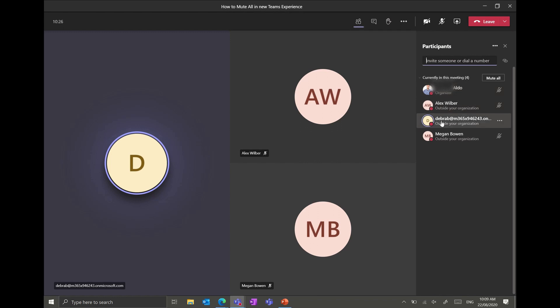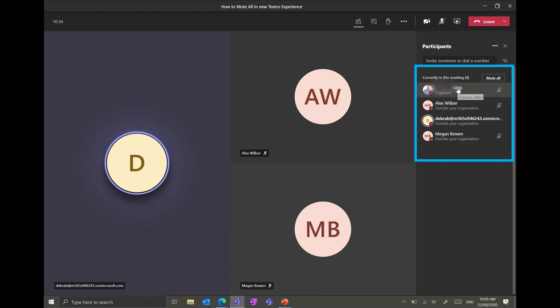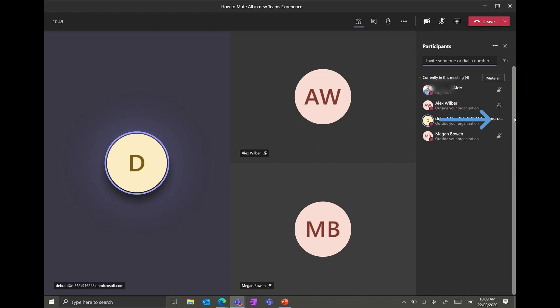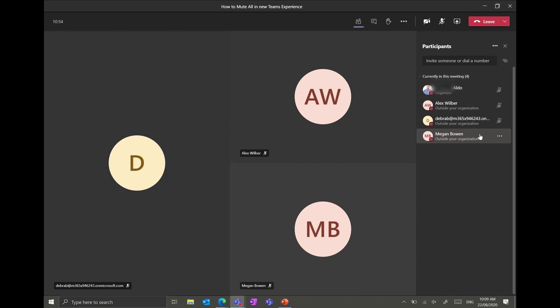So you can see here again we have myself, Alex, Deborah and Megan and again we can see that next to myself there is a muted symbol, Alex muted, Megan again she's muted but Deborah her profile doesn't have that little muted symbol meaning that she's the one that's making noise. If you want to mute Deborah from this setting again it's quite simple, you just hover over her name, select the ellipses and go mute participant.